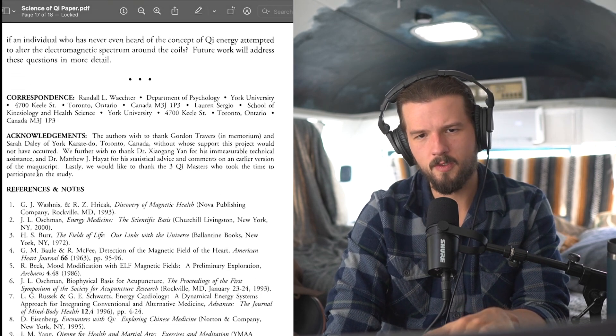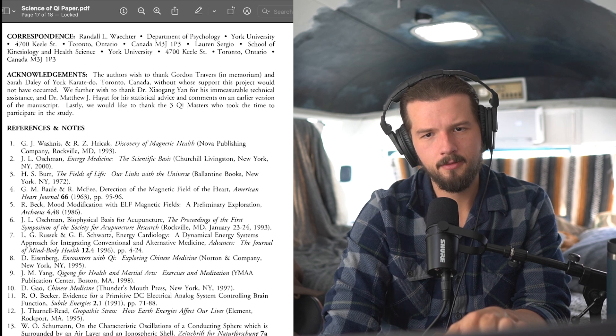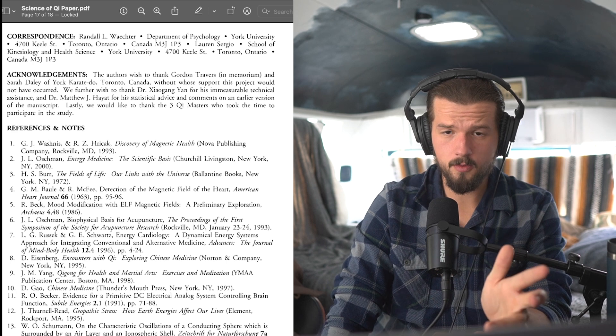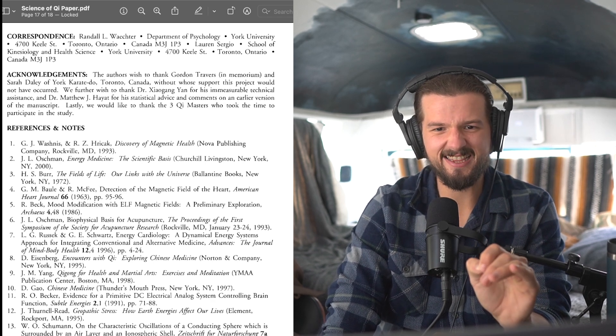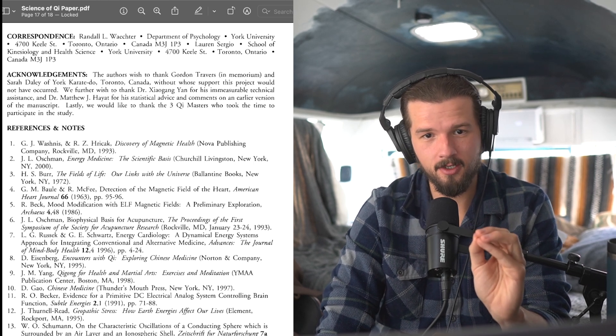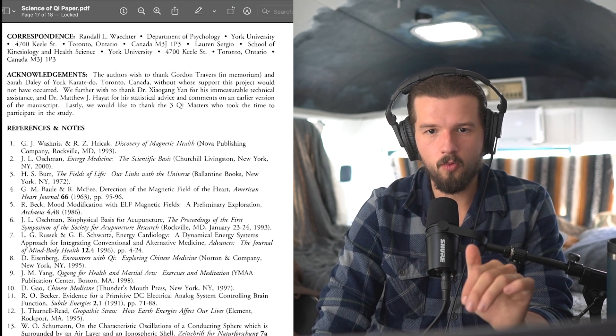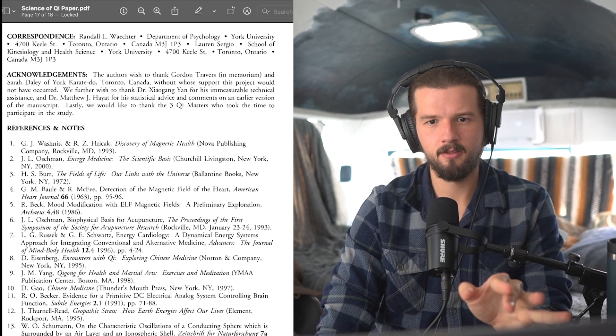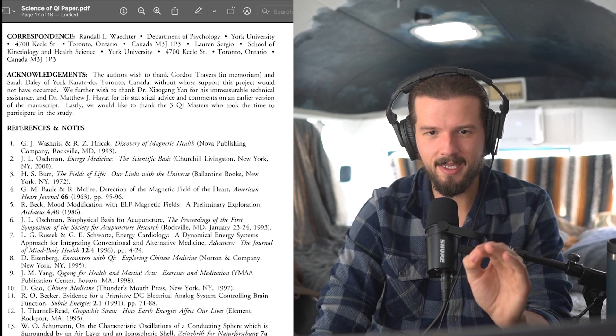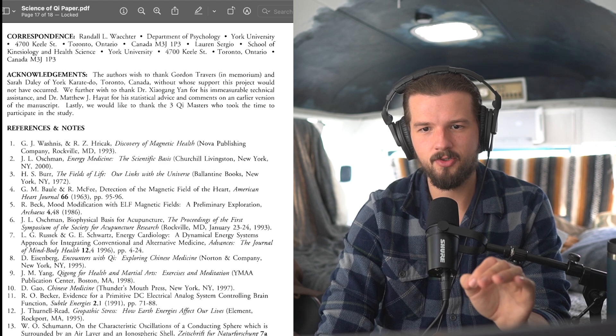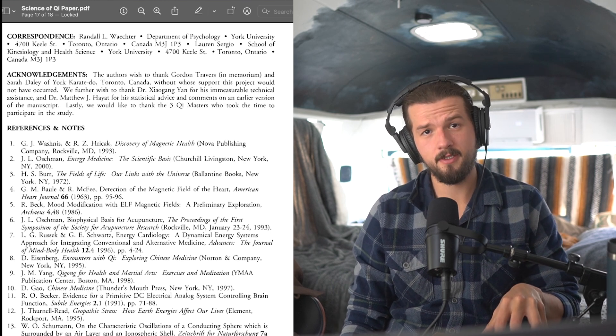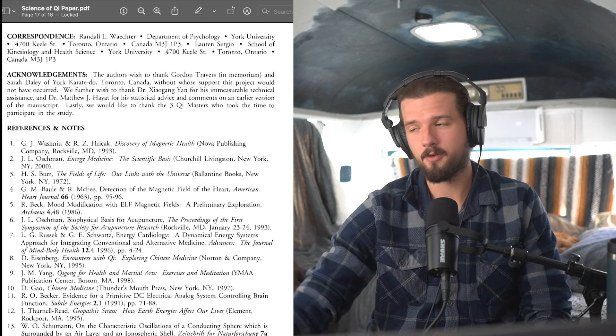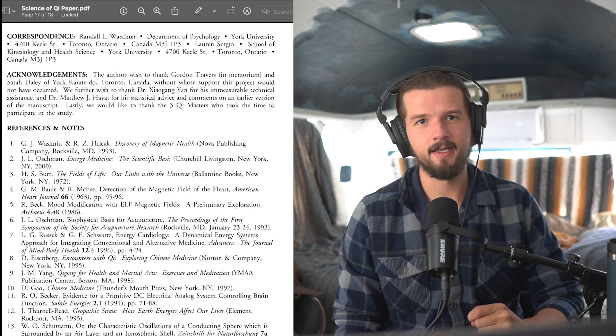On the screen, you'll see the correspondence if you're watching YouTube or Spotify. And acknowledgements. I do want to read the acknowledgements. The authors wish to thank Gordon Travers in memoriam and Sarah Daly of York Karate Do, Toronto, Canada, without whose support this project would have not occurred. So thank you, Sarah. Thank you, Gordon, for that. We further wish to thank Dr. Zhao Gang Yan for his immeasurable technical assistance and Dr. Matthew J. Hayat for his statistical advice and comments on an earlier version of the manuscript. Lastly, we would like to thank three Chi masters who took time to participate in the study. All right. And I do want to just put an open invitation to anyone who is involved in the study. If you're like, hey, I saw your video, I want to come on, a podcast, and I want to come on and discuss it myself and my thoughts on it, open invitation. Reach out to me. You can find that information, my link tree to reach out.